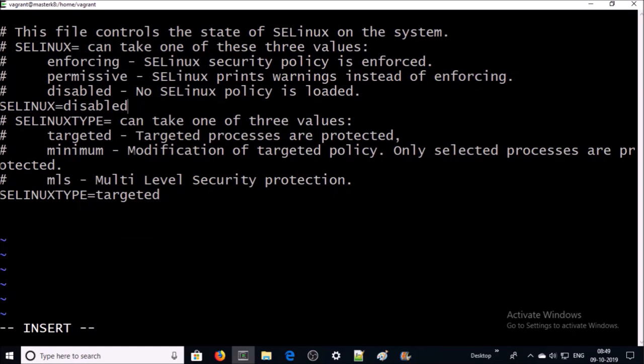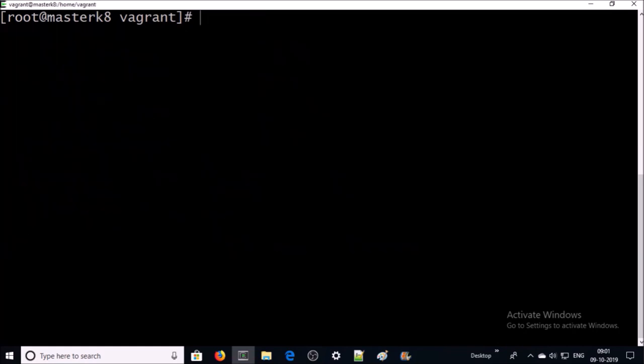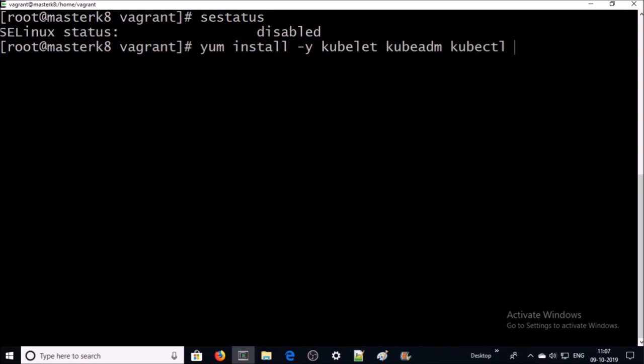Go ahead and save the file. We need to reboot the machine for the changes to take effect. The machine is back up and online. Let's verify the status of SELinux — it is disabled now.